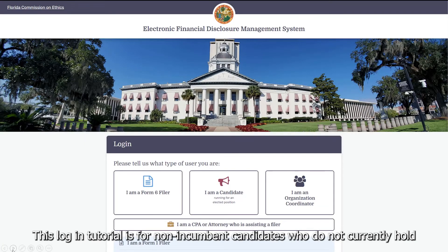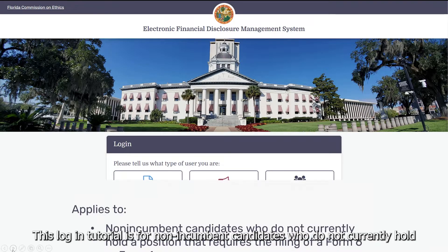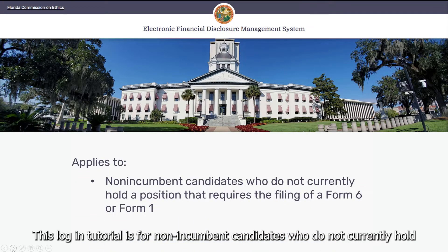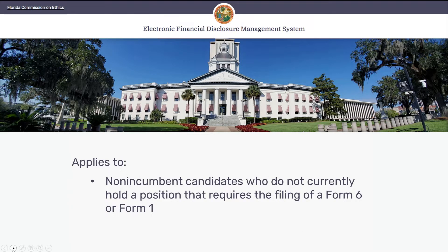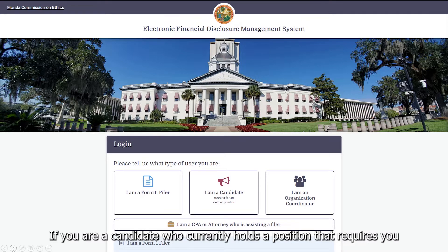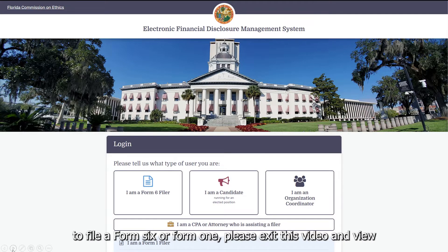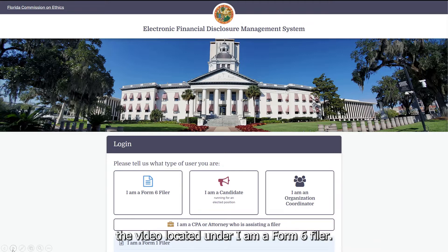This login tutorial is for non-incumbent candidates who do not currently hold a position that requires the filing of a Form 6 or Form 1. If you are a candidate who currently holds a position that requires you to file a Form 6 or Form 1, please exit this video and view the video located under I am a Form 6 filer.